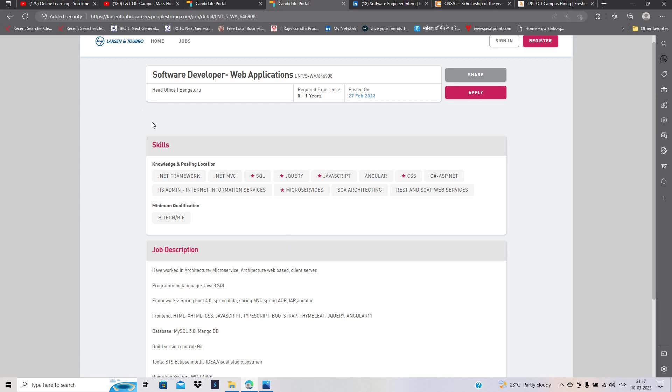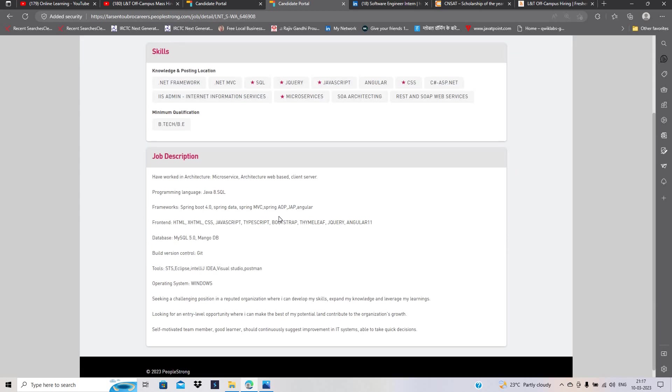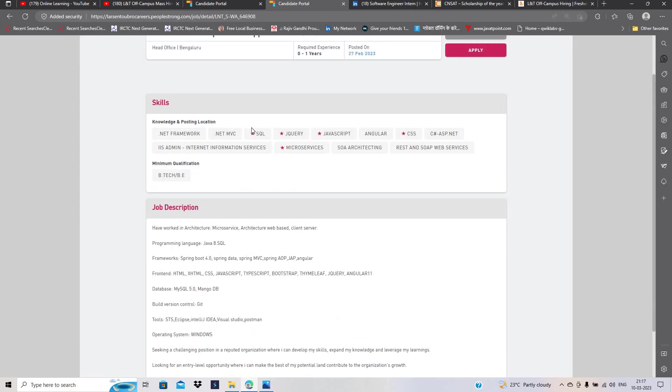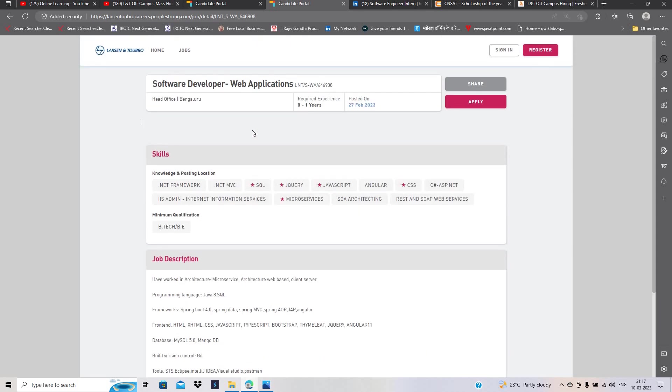They haven't mentioned these as compulsory skills, but they mention this is the job description. Most probably SQL, CSS, JavaScript, and Java knowledge is required for this opportunity.